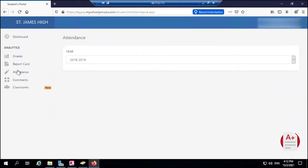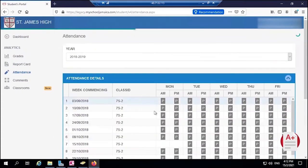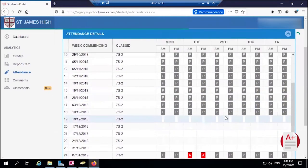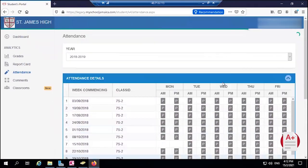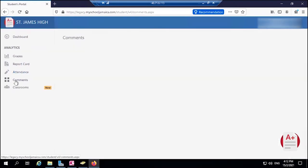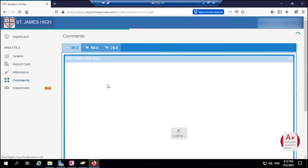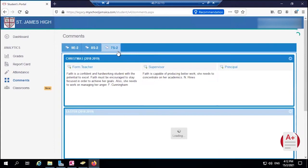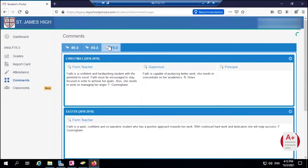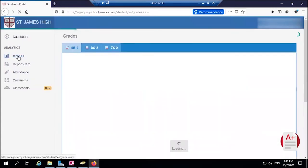If you look on Attendance, from there you will see the different attendance - the attendance of the student for the academic year. You can come to Comments to also see the comments that were made for the different periods. You can see this student info from grade seven. In fact, when we come to Grades...